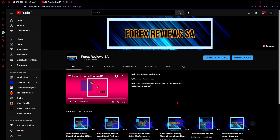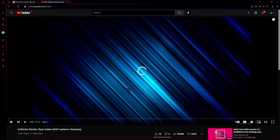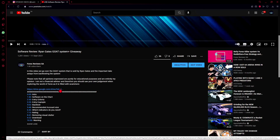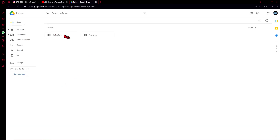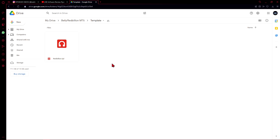Right now we are at the Fartex Reviews SA YouTube channel — if you'd like more content like this, please subscribe. The templates and indicators used in the Belly/Redbillion MT5 system can be found in the Ryan Gates Code System video. Click into that video and in the description you'll find the link to the Google Drive. From there you're taken to the Google Drive, where you'll find the indicators folder and the templates folder. Inside are your indicators as seen on the chart, and the template makes it easier to place both indicators on the chart at once. Thank you for watching this week's video, goodbye.